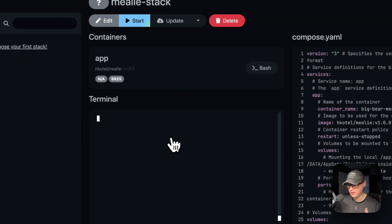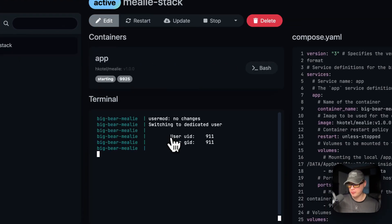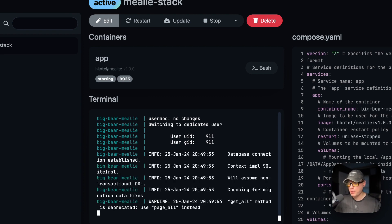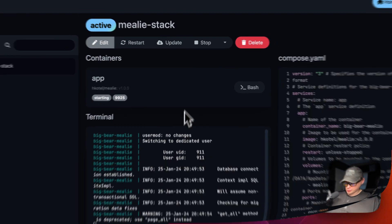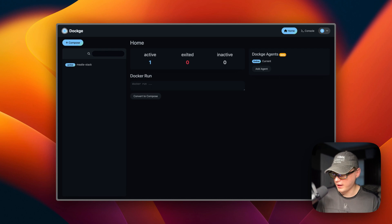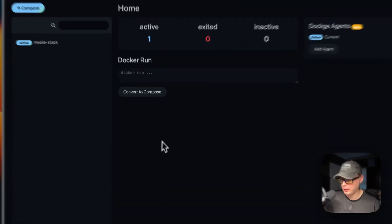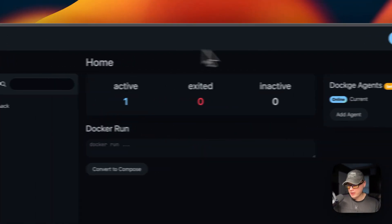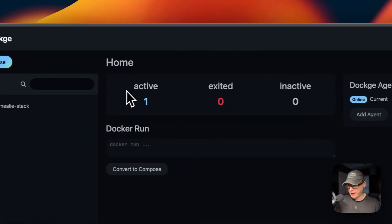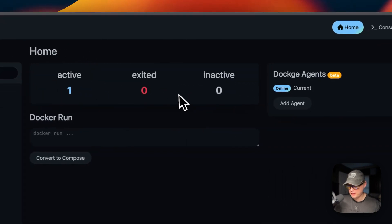What this is doing is downloading the Docker image from the registry, extracting it, and bringing it up with Docker Compose using the Docker engine underneath. We've got it up and running. On the home page in Dockage you get a status showing active, exited, and inactive stacks.